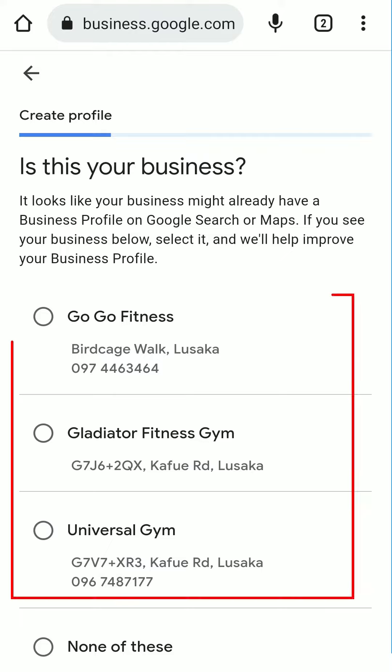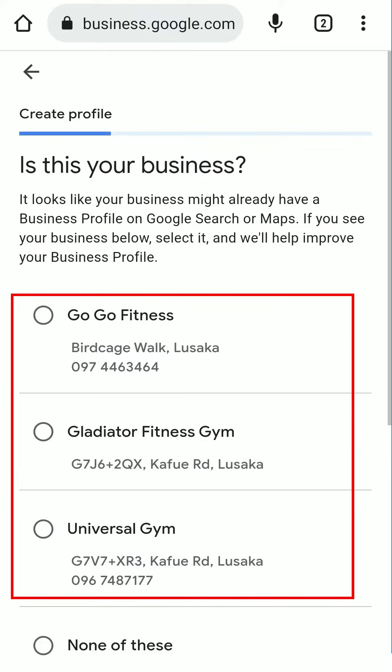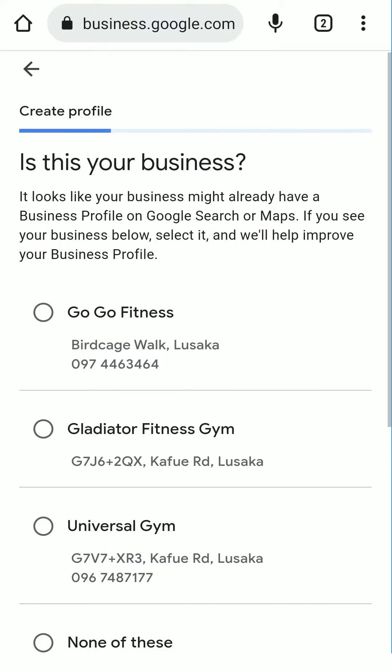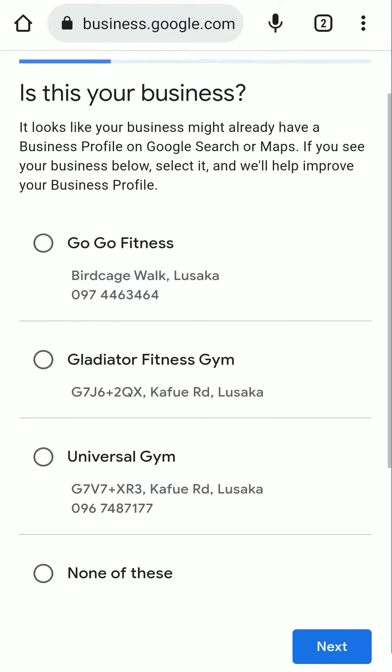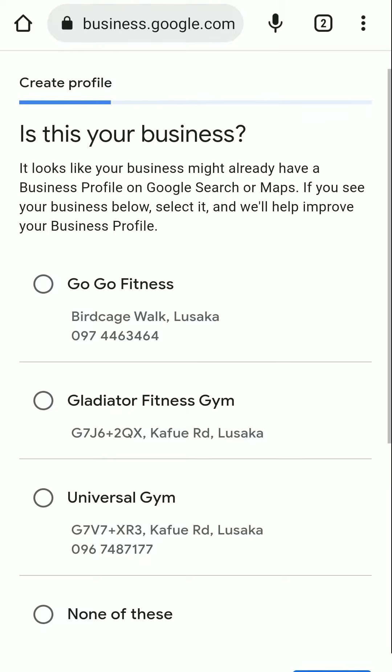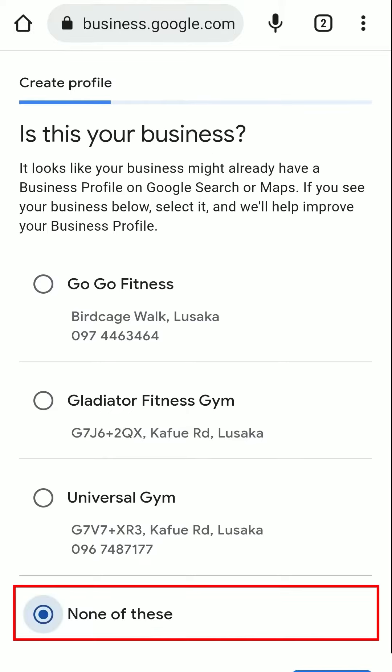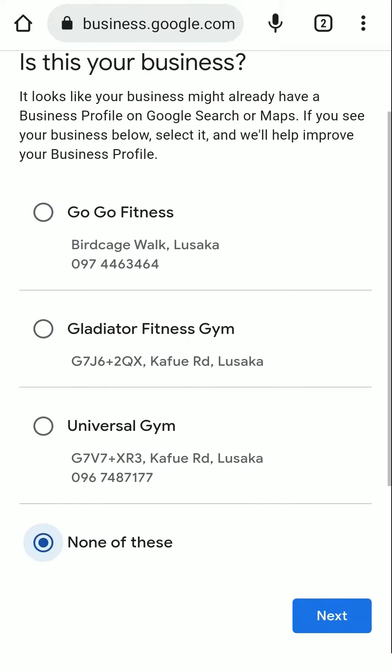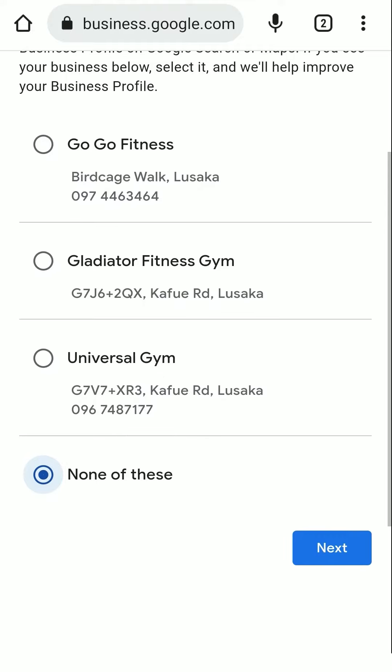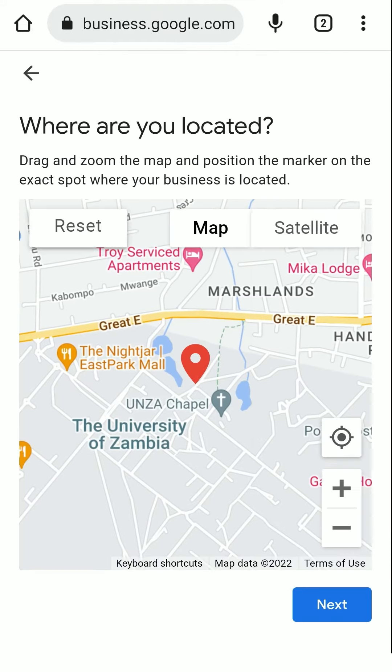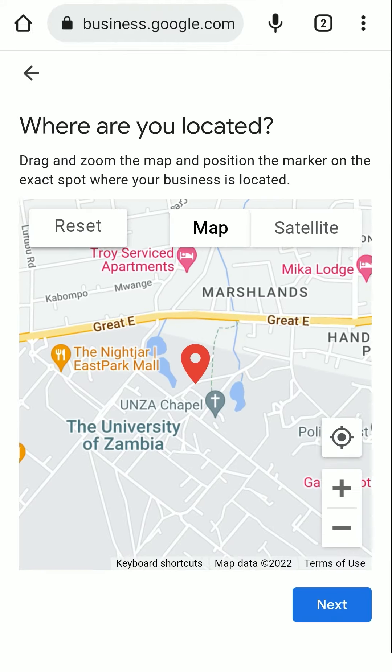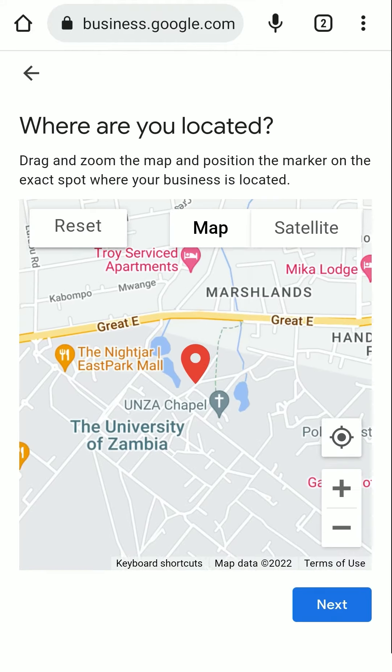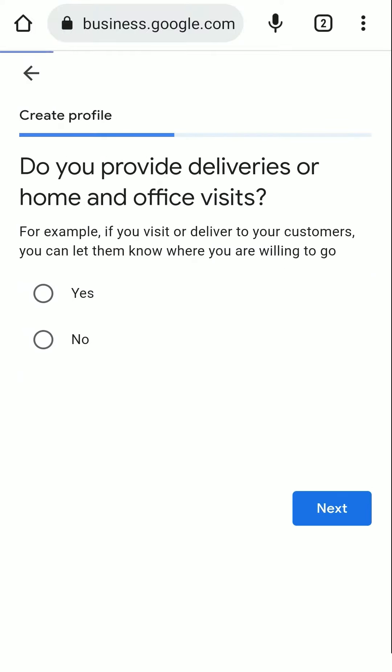Google will try to find your business and give you a few suggestions. If it happens to find your business, click on it. If not, click on the option at the bottom that reads None of these. Click on Next, pin your precise location, and click on Next.